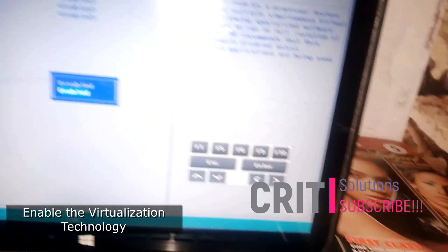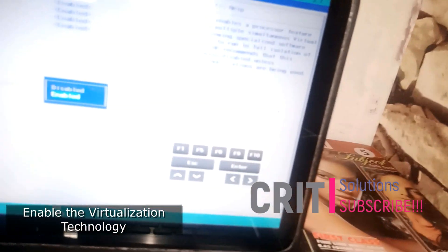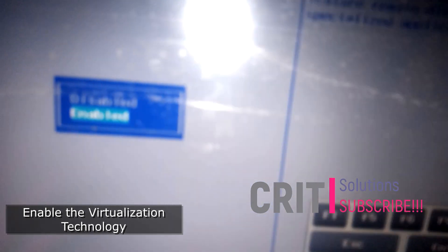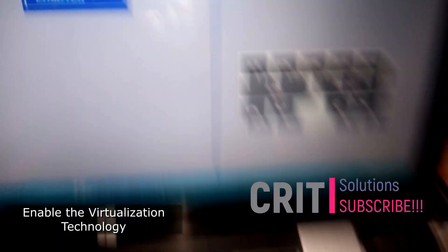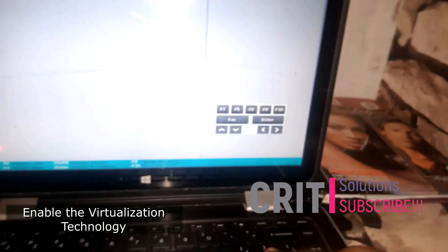So as usual, I just tap the down button. It's going to take you down and then you're going to select enabled and then you hit enter.